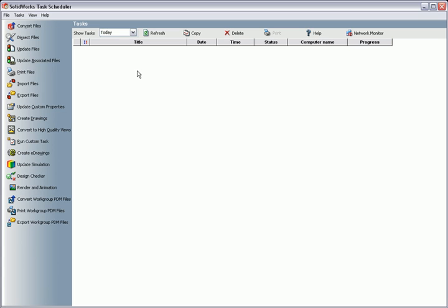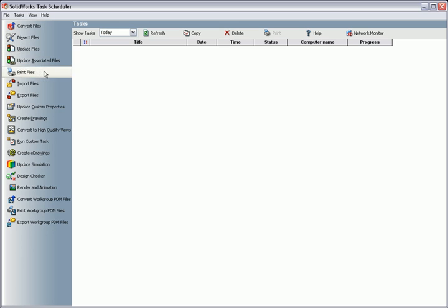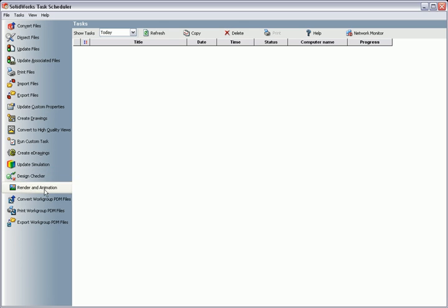The task scheduler gives you a way to automate many of the common tasks performed within the SOLIDWORKS environment, such as converting archived files to the most current version of SOLIDWORKS, creating or printing drawings, or exporting to a different file type. You can even schedule simulations run or Photoworks files to render.